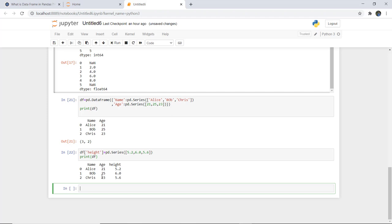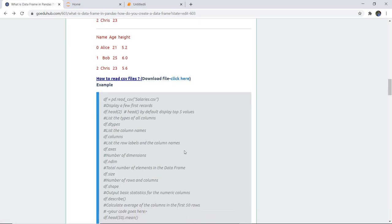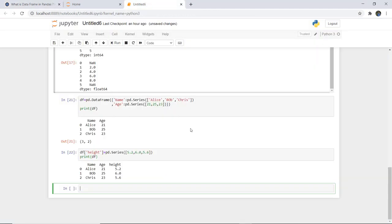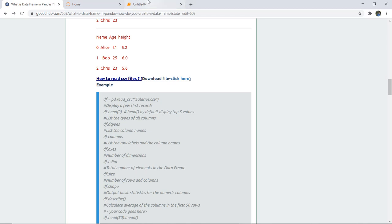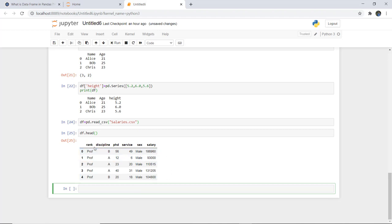Next we want to read a CSV file and implement certain functions on it. The link to the CSV file is mentioned in the tutorial and you can download it from there. The file is called salaries.csv. We read it using pd.read_csv. To display the first few records, we use df.head(). If no argument is given, it defaults to displaying the first five records, showing columns: rank, discipline, phd, service, sex, and salary.